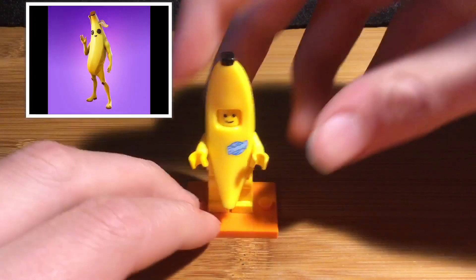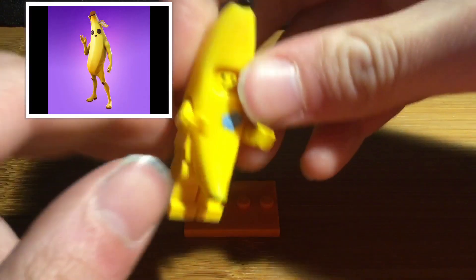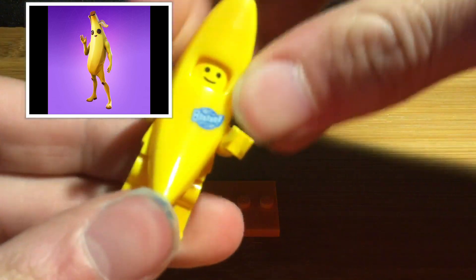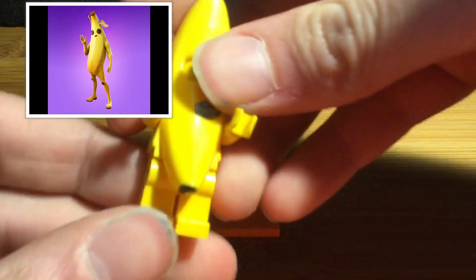Next up is the Peely skin. Got the little smiley and sticker.